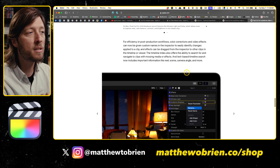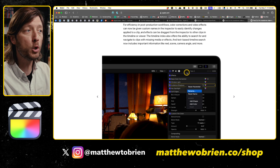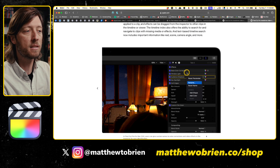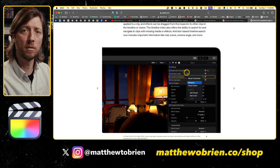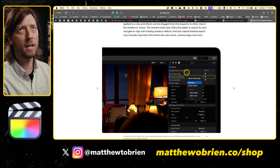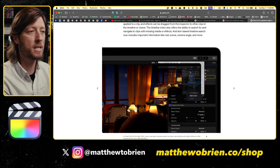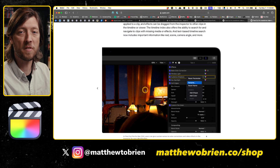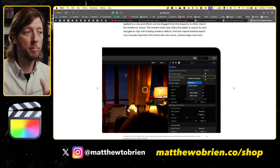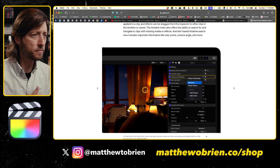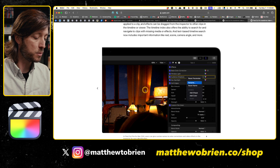Here's the cool part: effects can be dragged from the inspector to other clips in your timeline or in the viewer window. So if you're looking at a clip that doesn't have certain effects or color corrections applied, instead of going to the clip where those effects exist, hitting copy, hitting Command-Shift-V, and selecting which ones to add — now you can click and drag directly from the inspector onto the viewer window and those effects will be applied to your clip. This is an awesome feature that I didn't know I needed, but it's going to really speed up my workflow.